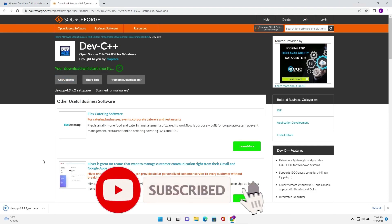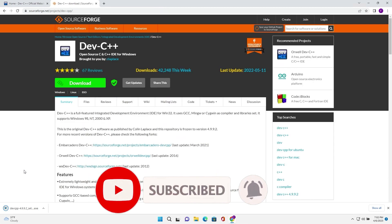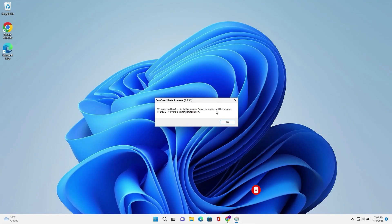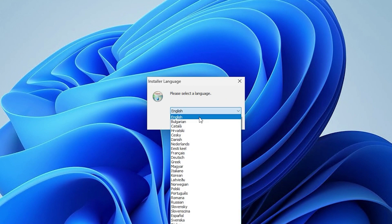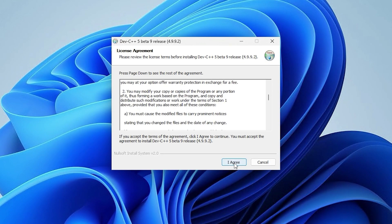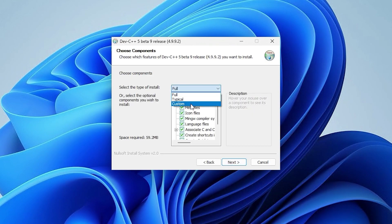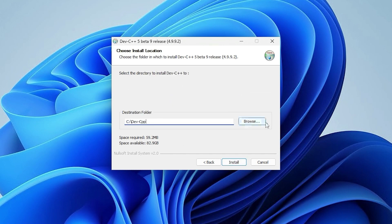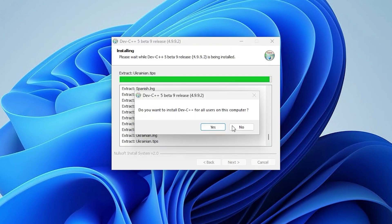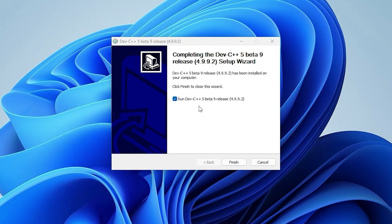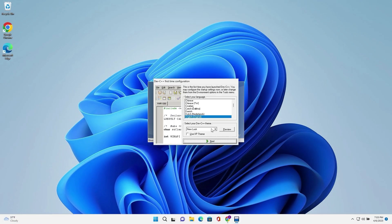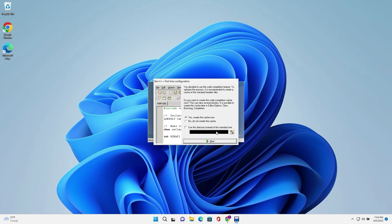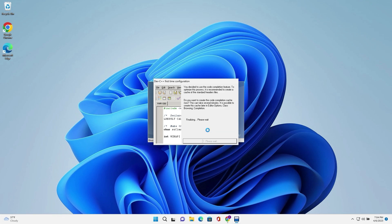Once downloading is complete, open DevC++ and install it. Now we have successfully installed DevC++.